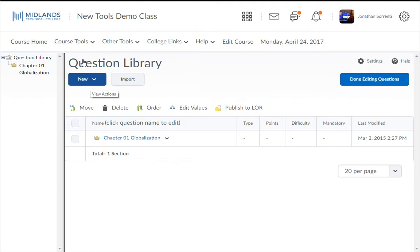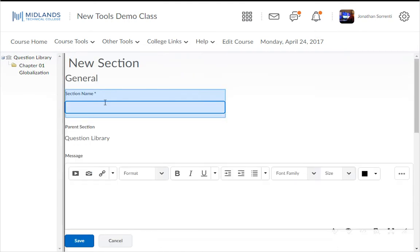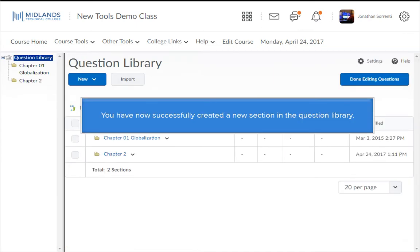We are going to create a new section. A section is a folder that organizes test questions. A folder will hold all of the questions for one test or one section of a test. From the New drop-down button, select the Section link. Give the section a name in the Section Name field — this one will be named Chapter 2. Click the Save button in the bottom left corner. You have now successfully created a new section in the Question Library.